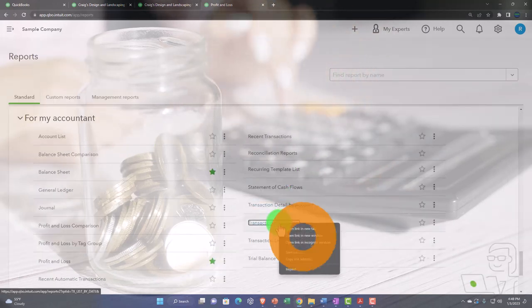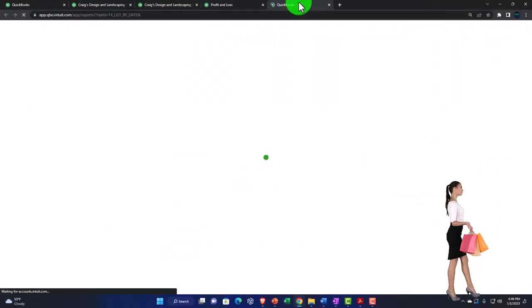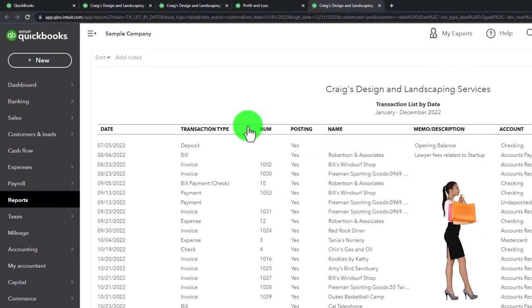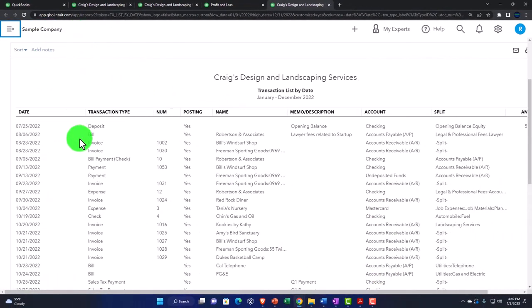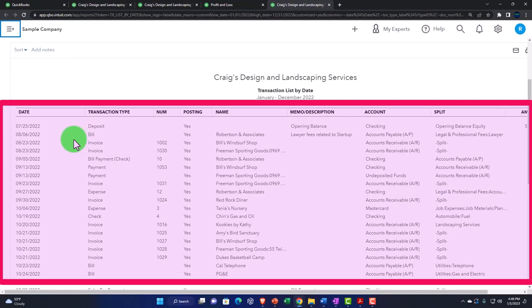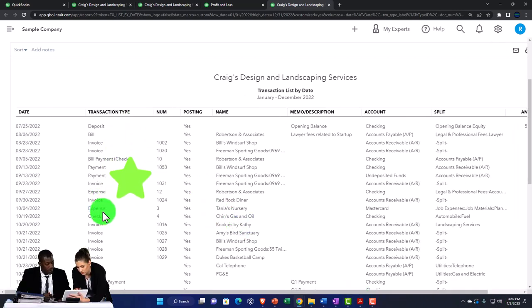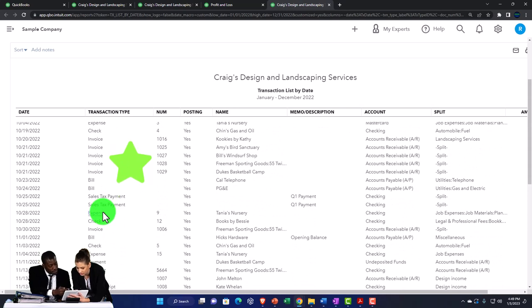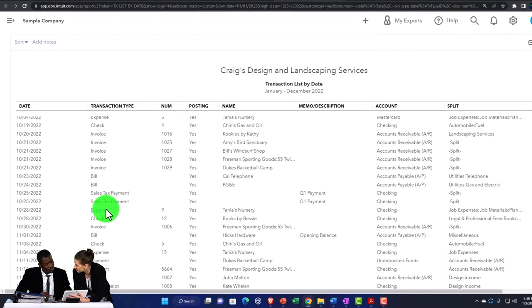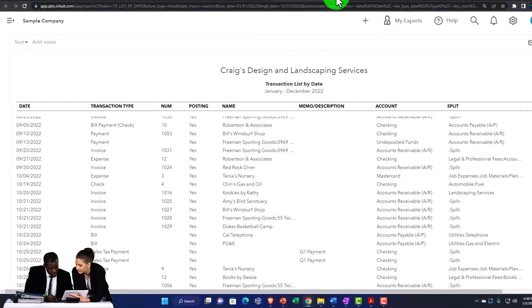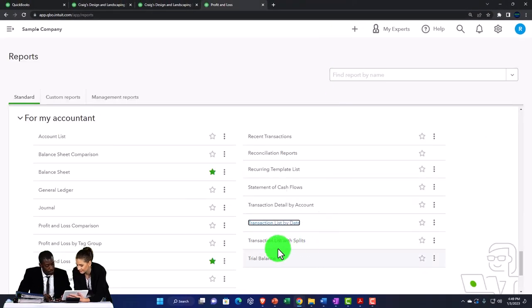The Transaction List by Date — running from 01/01/22 to 12/31/22 — is not a GL because it doesn't break out by account; instead it organizes by date so you can see the time frame of entries. It's like the journal report except without debits and credits, condensing transactions onto one line for a quicker, shorter list. It's a great report for billing based on number of transactions entered, and for sorting by transaction type to review activity.